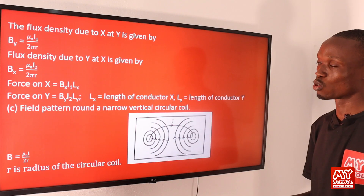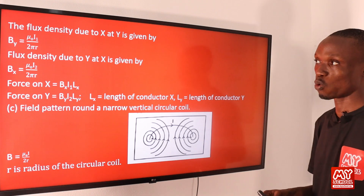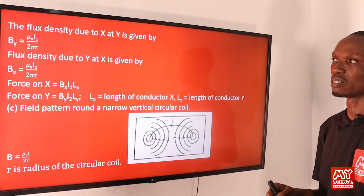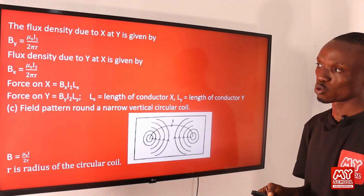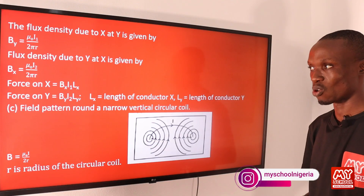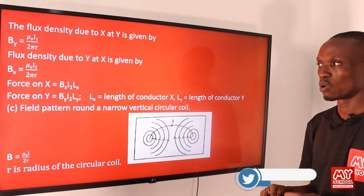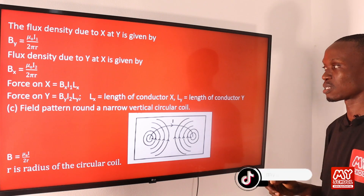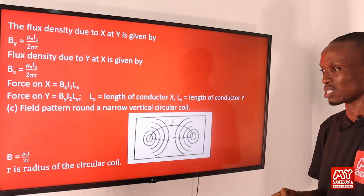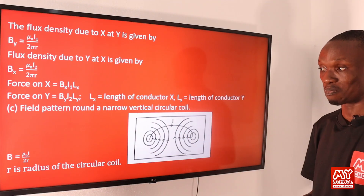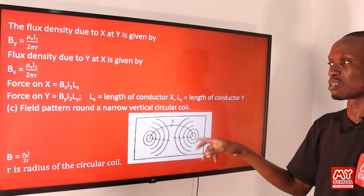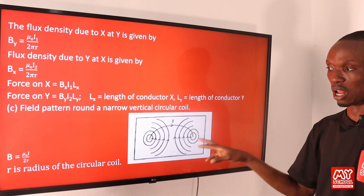The flux density due to conductor X at Y is By = μ₀I₁ / (2πr), and the flux density due to Y at X is Bx = μ₀I₂ / (2πr). The force on X is Bx·I₁·Lx, and the force on Y is By·I₂·Ly, where Lx and Ly are the lengths of conductors X and Y respectively. For a narrow vertical circular coil, the field is given by B = μ₀I / (2r), where r is the radius of the circular coil.